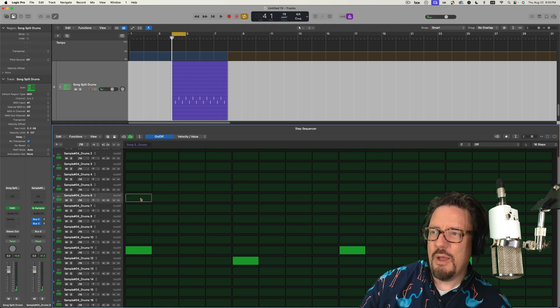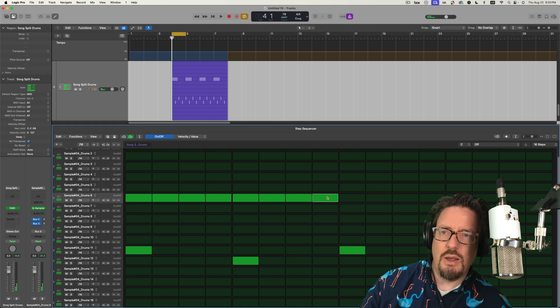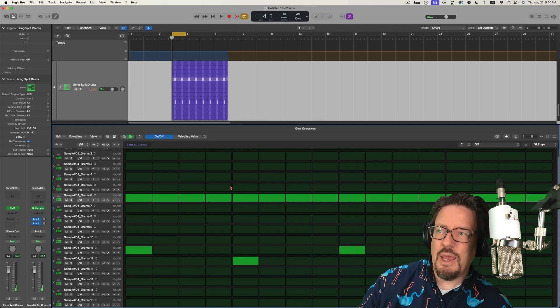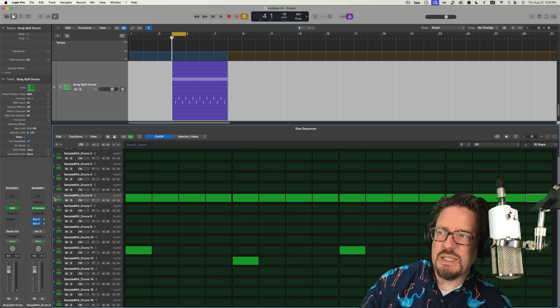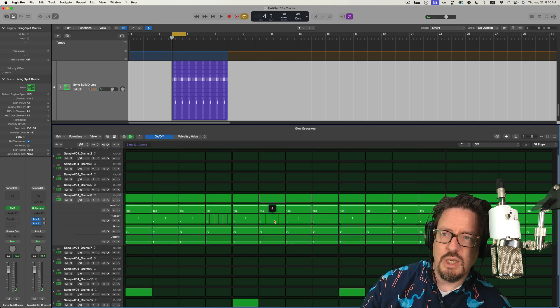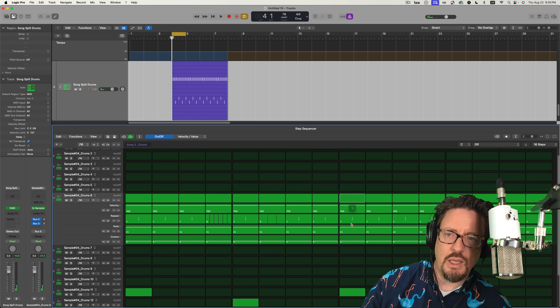Maybe I'll throw some of these on as well, a little hi-hat thing. And I'm going to expand this one down and do a couple note repeats here and there, which doubles up how many hits are happening with each individual thing.